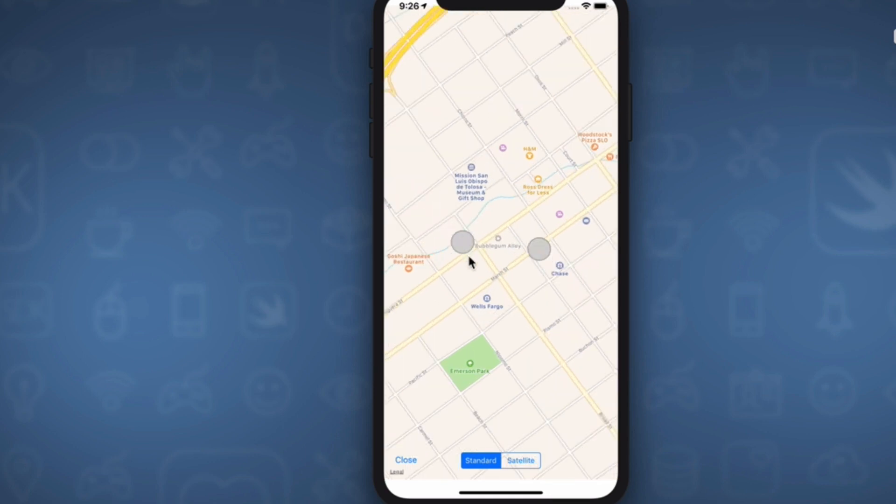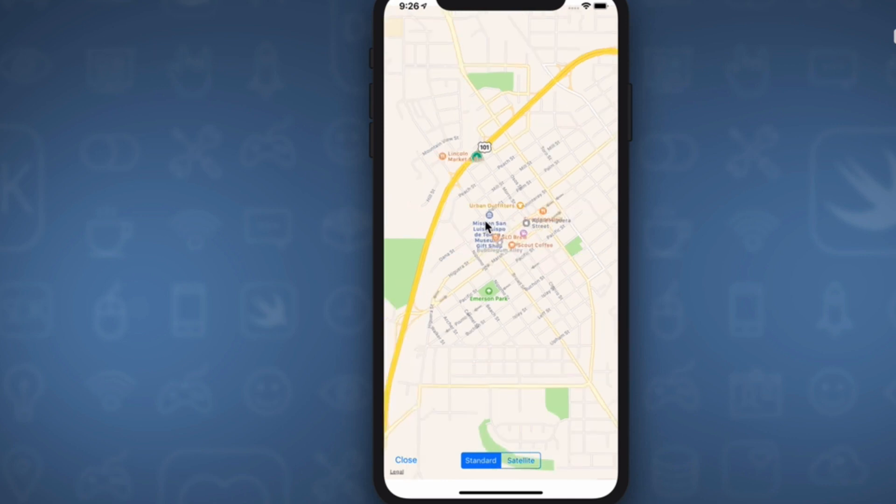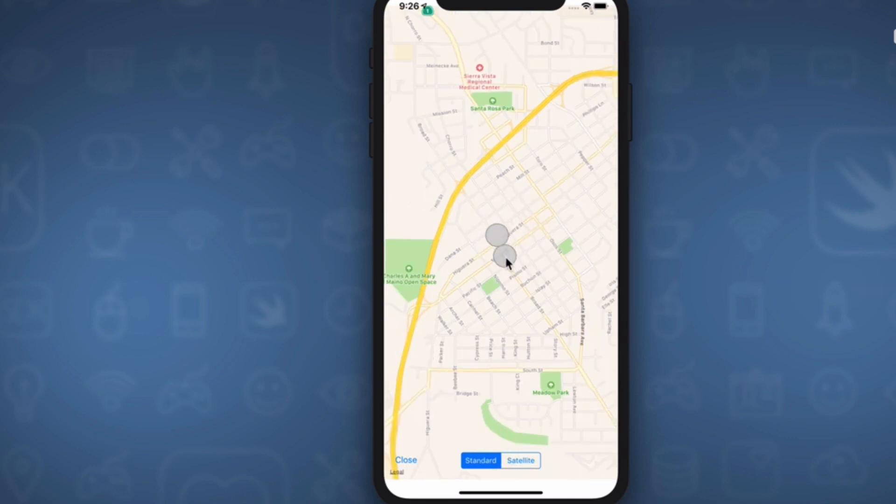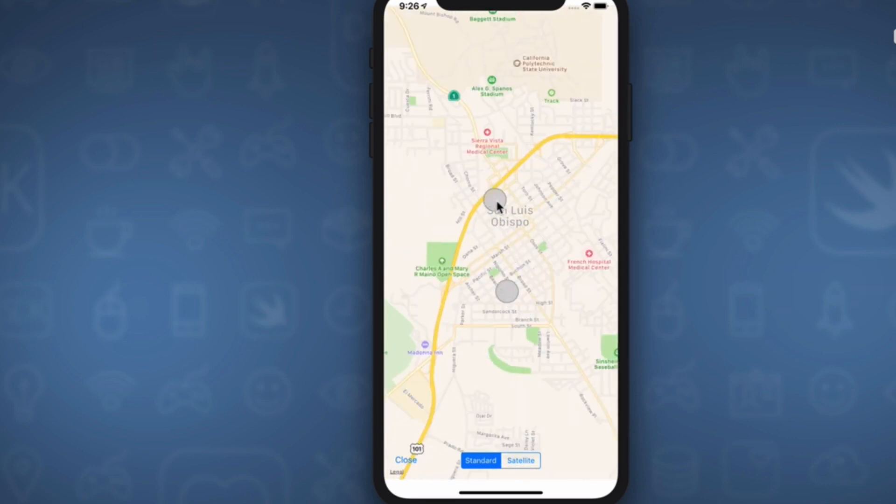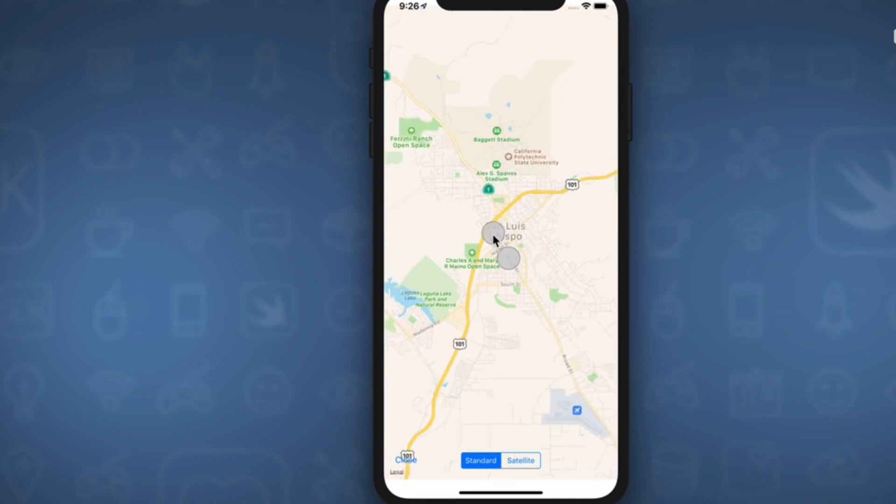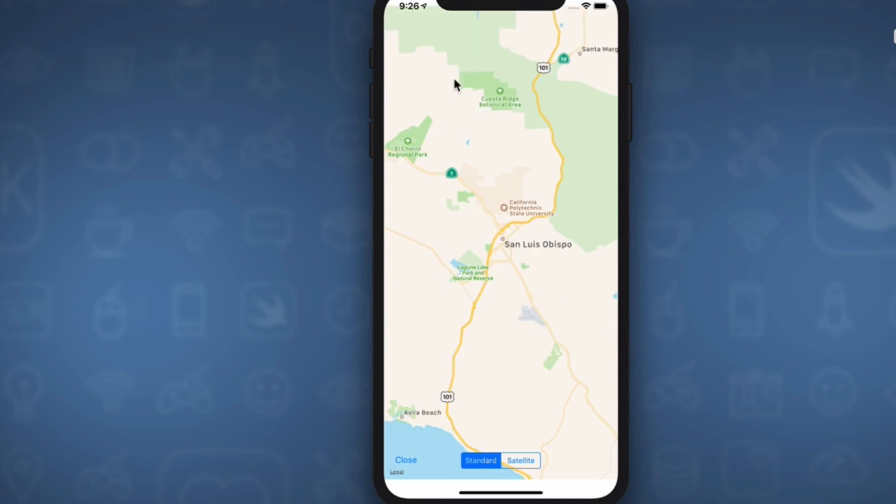And in fact, let's just check this out. We'll zoom out of here. I believe this is in California. So yep, this is correct. Let's close this.